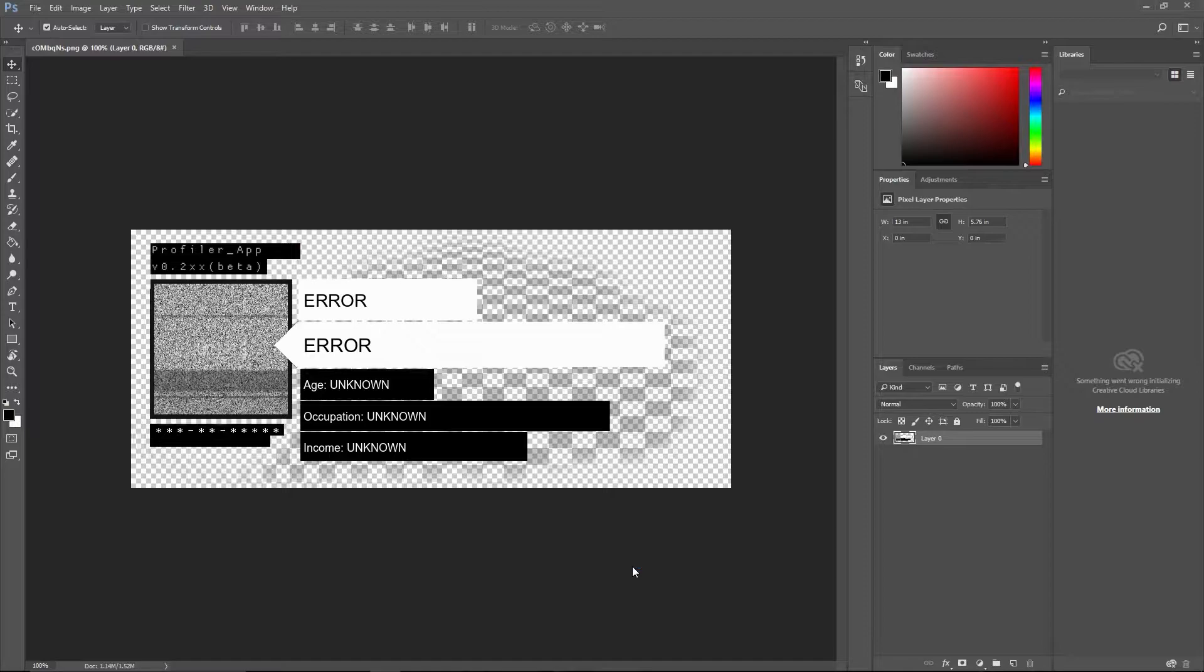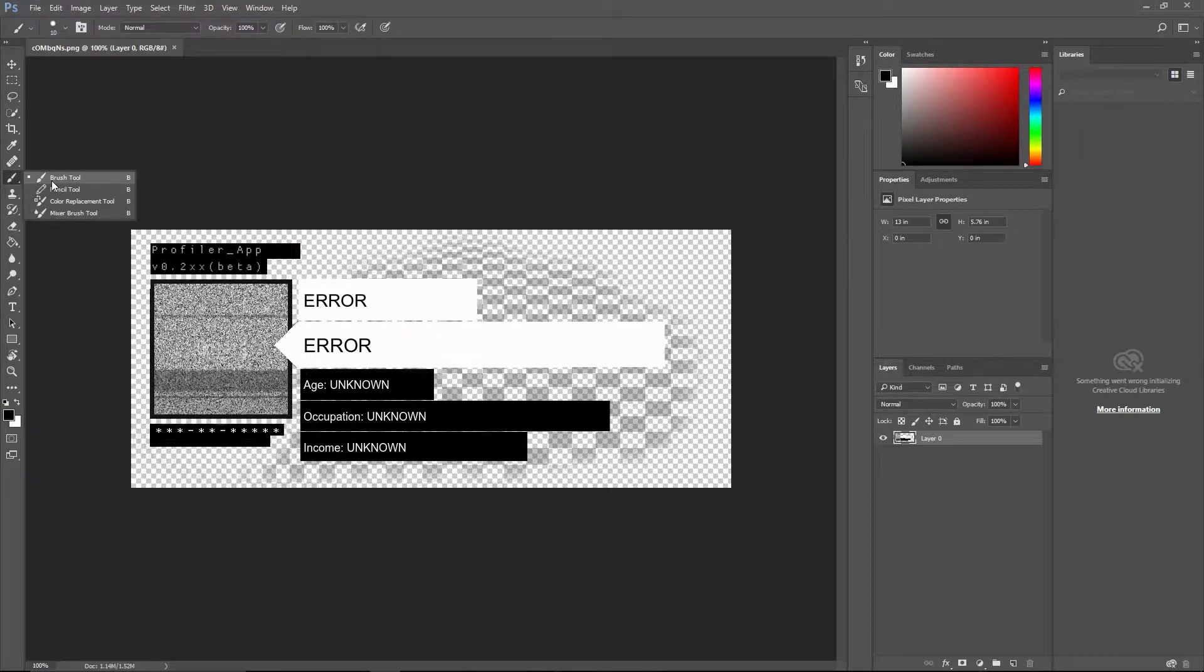We're gonna do it manually because I'm trying to find a generator that works, but none of them work anymore. So I'm gonna show you how to do it in Photoshop. It's very easy.